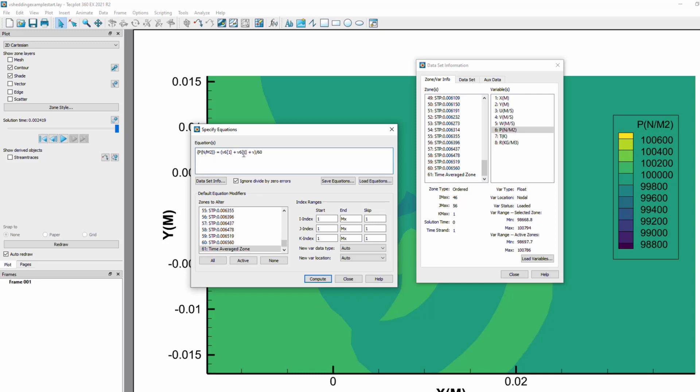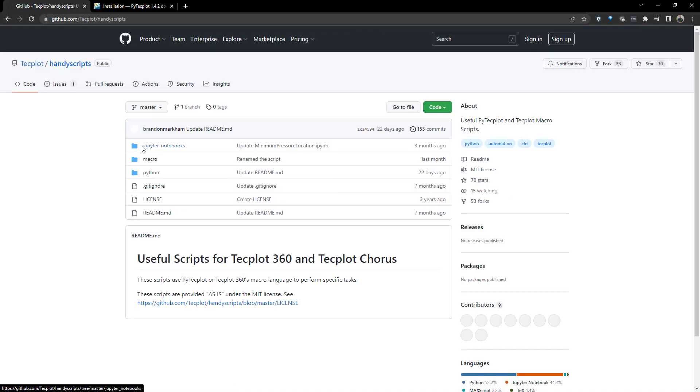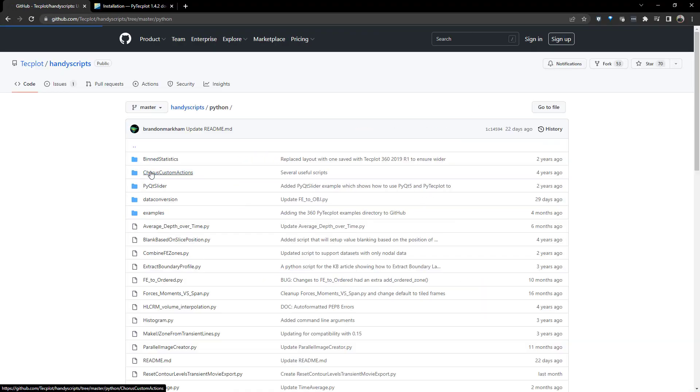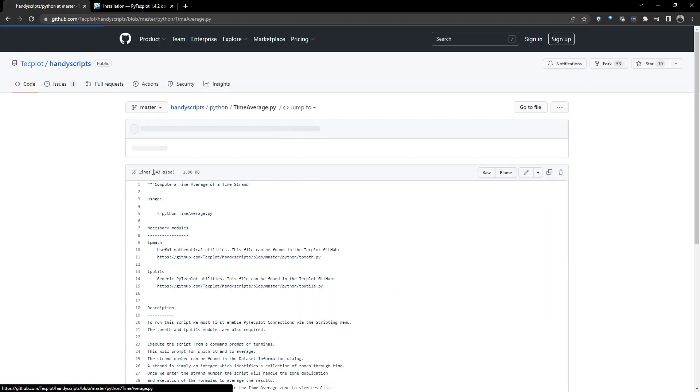Instead, we can utilize the time average Python script, which will create a new zone with time averaged quantities automatically. This script is located on github.com/techplot, but in order to take advantage of the script, we need to take care of a few prerequisites.